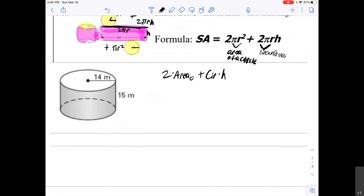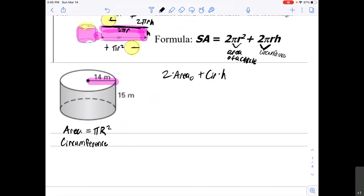We want to find the surface area of this shape using the formula: 2 times the area of the circle plus the circumference times the height. We start by finding the area and circumference of the circle. The radius is 14 meters, so the area is πr² = 3.14 × 14² = 615.44.